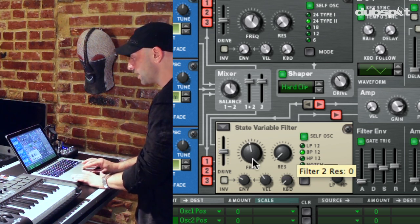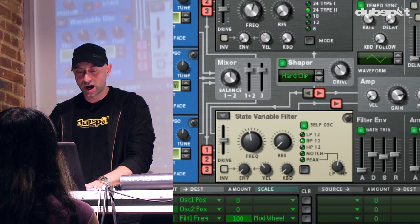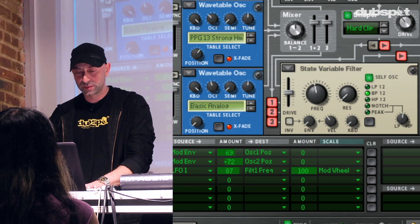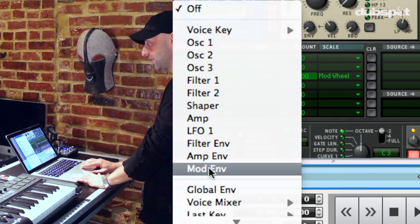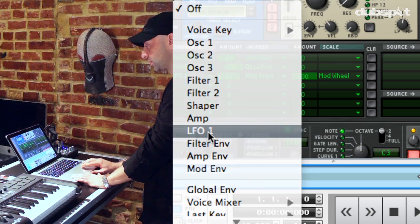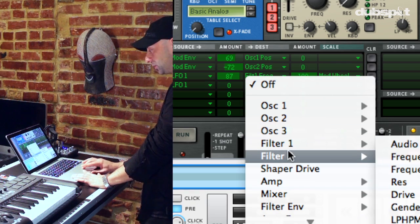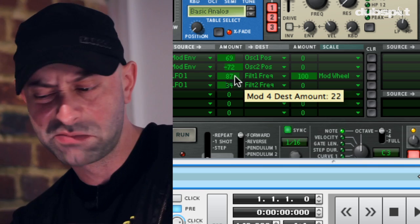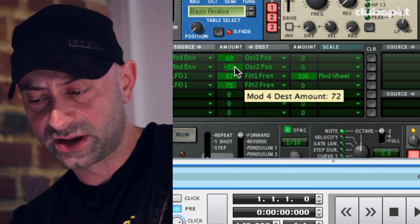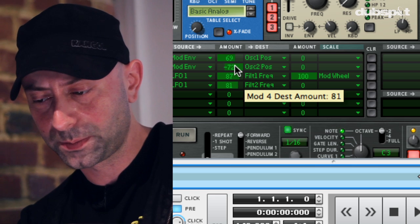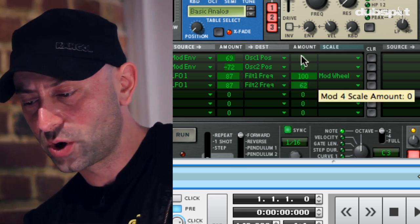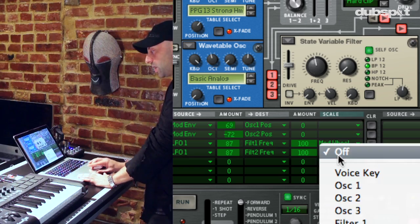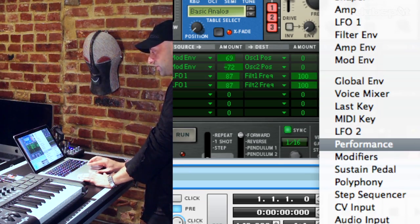I want to set the LFO up to control the filter two frequency as well, but I'm going to scale it again from the mod wheel. So I'm going to repeat the same steps — set it to filter two frequency, turn the amount up to around 87 to keep it consistent with the other one. And again, I'm going to route the mod wheel to engage this.